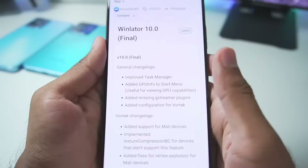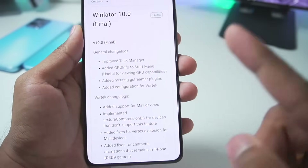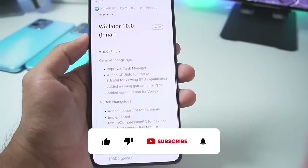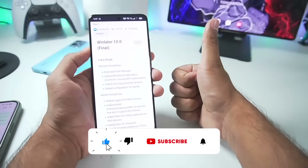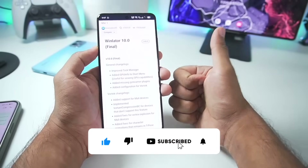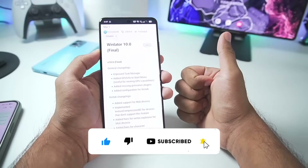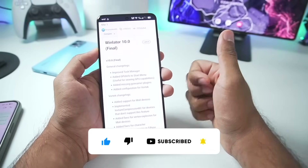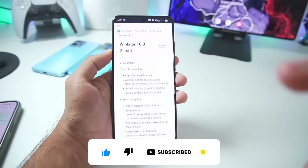I'll be talking more about it in today's video, but before getting started, if you guys are new here, hit that like button, subscribe, and turn on all notifications as I upload similar videos on my channel. Let's get started.